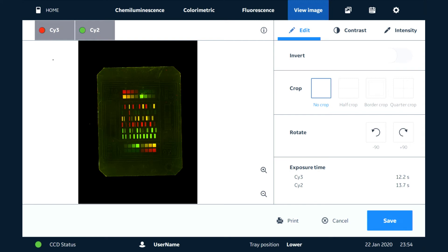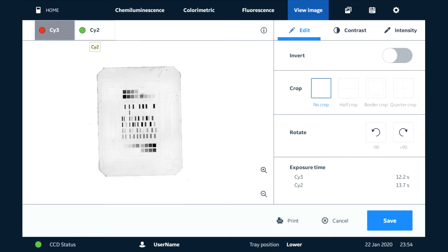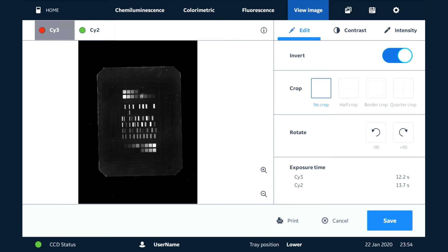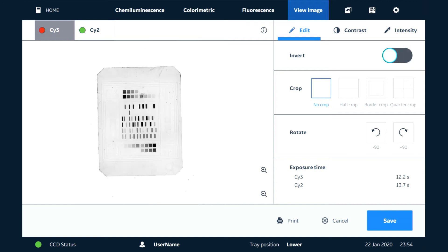Then we can look at each channel in turn. Let's say we want to look at the Cy3 channel. We have the option to invert that. We can do some editing by cropping the area or rotating.